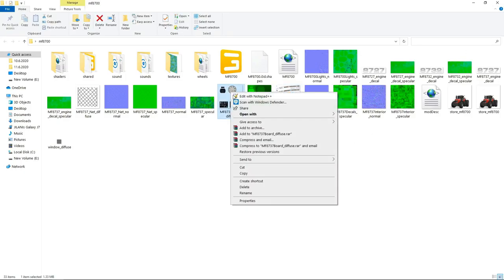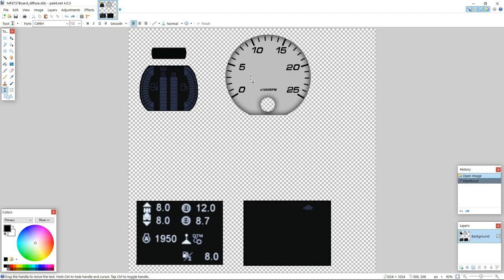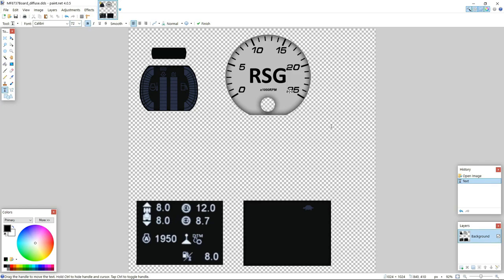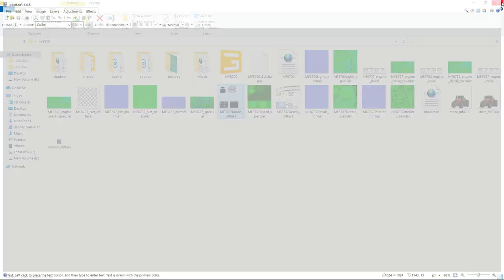If you want to add your name in the dial inside the tractor, here you will change or add anything you like. I like to add my channel name which is RSG — RealSim Gaming. Give it a little bigger size so we'll see it inside the game easily, not like before. Make it bold and press Save. Simple — after saving, close it.